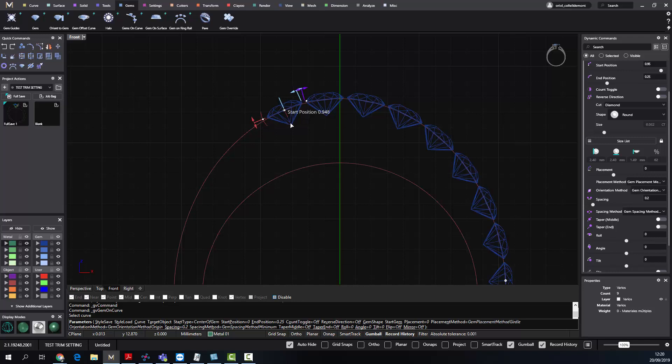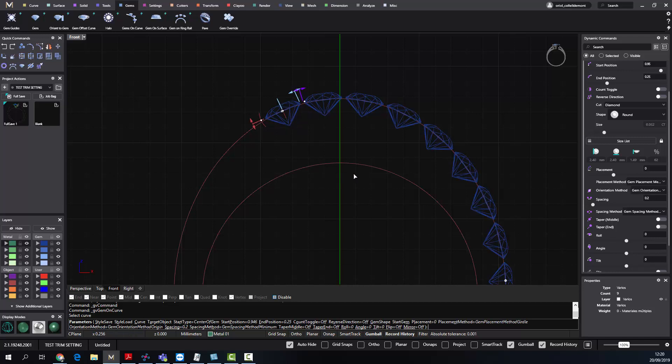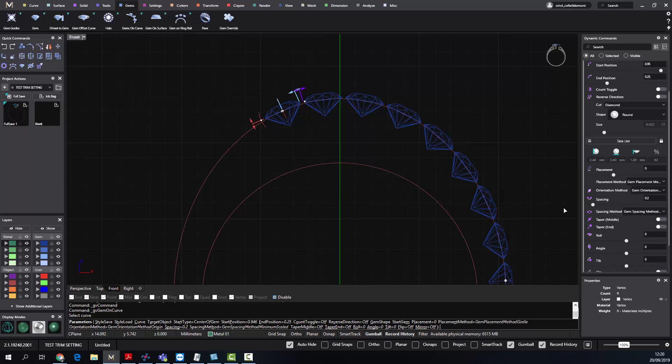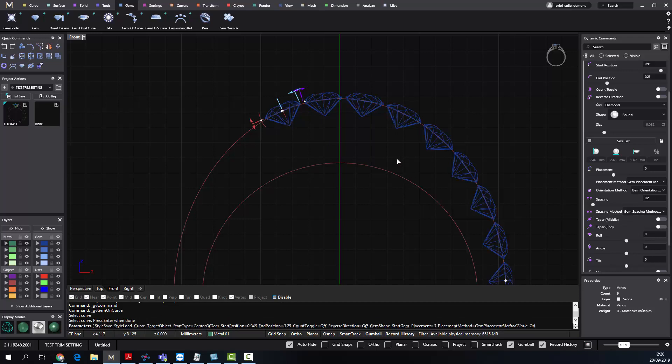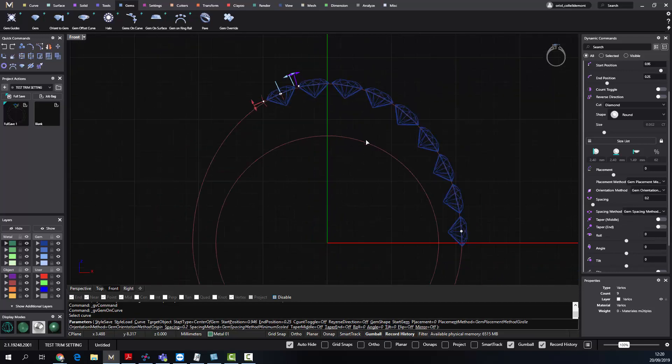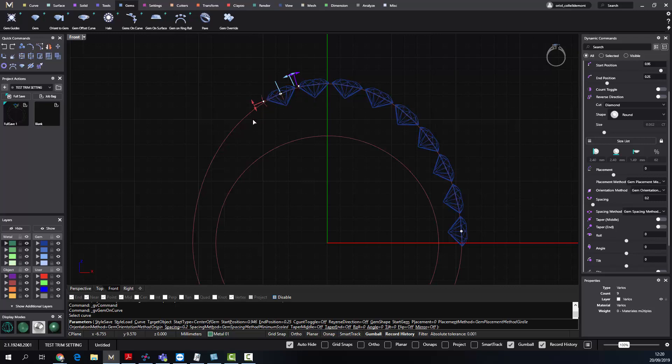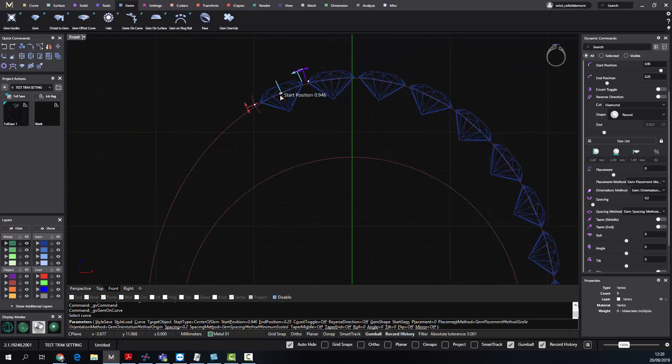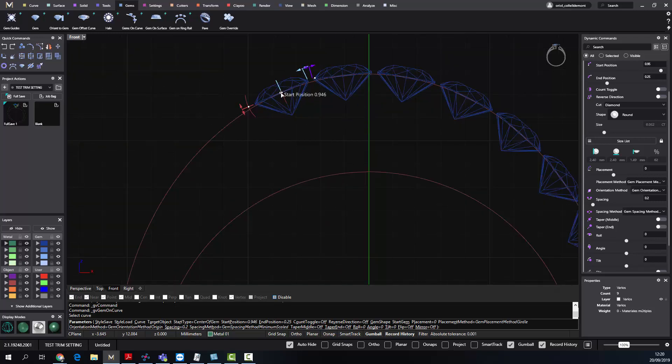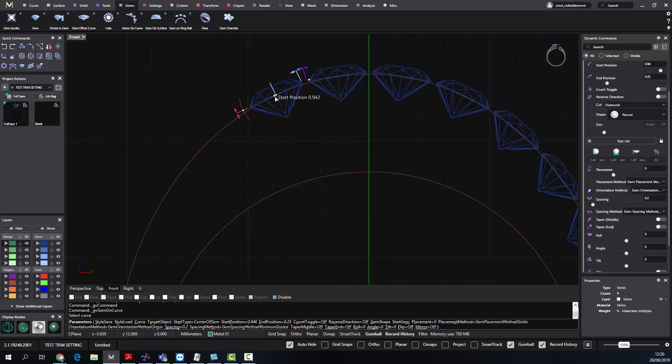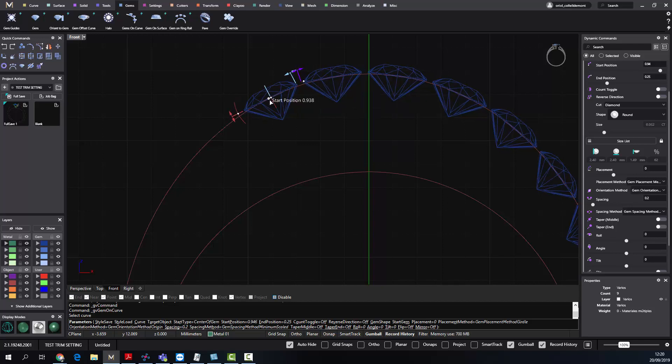Then we have another method called gem spacing method minimum scaled. The behavior here is the same that I was talking to you about, but instead of moving the stones and adding distance, we're making the stone bigger.